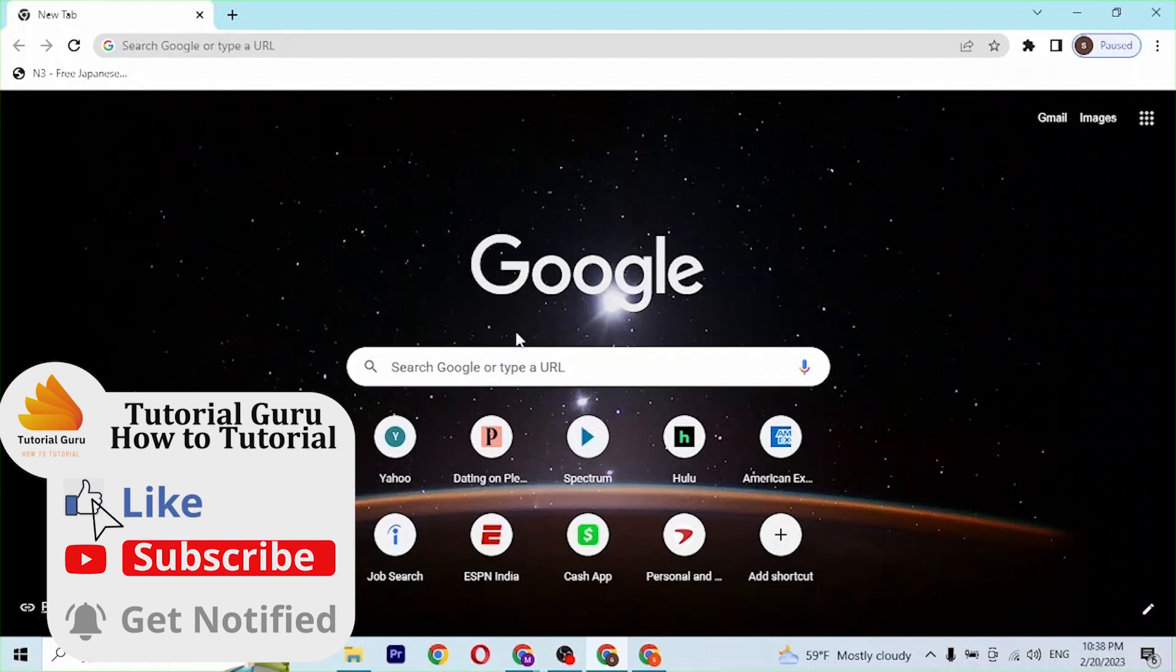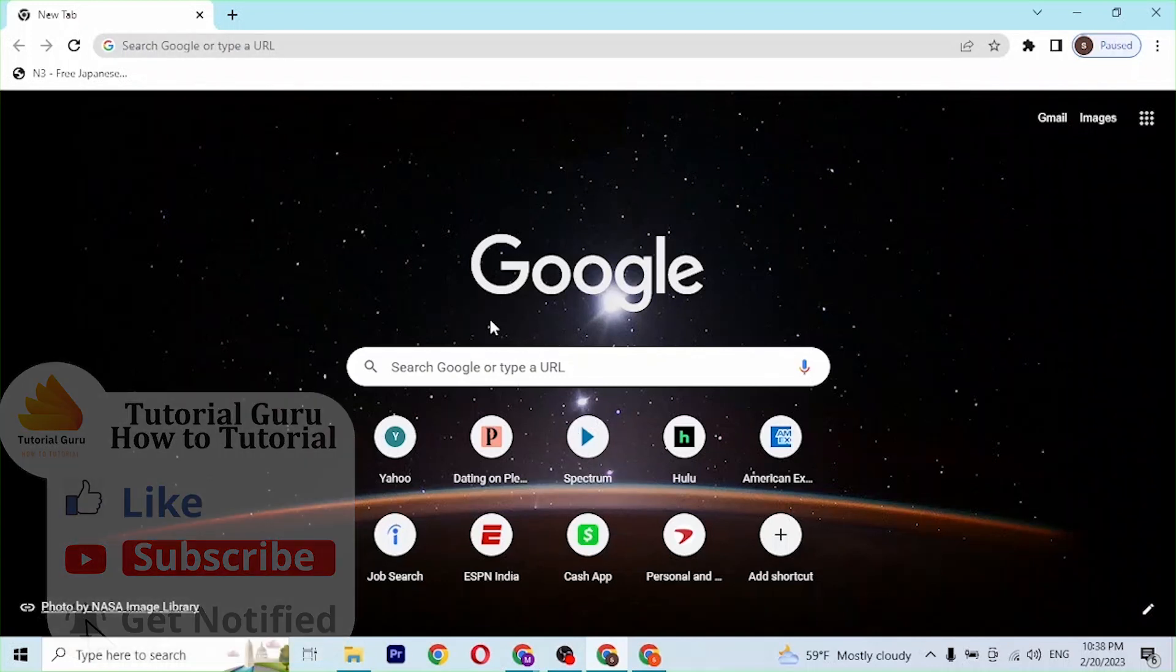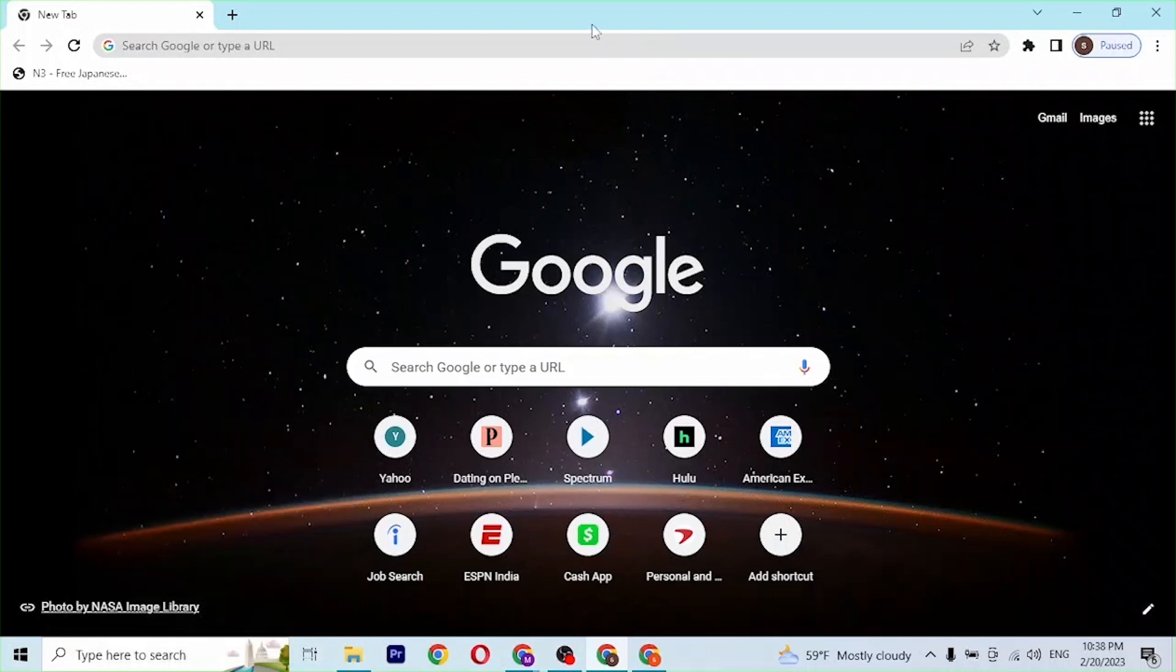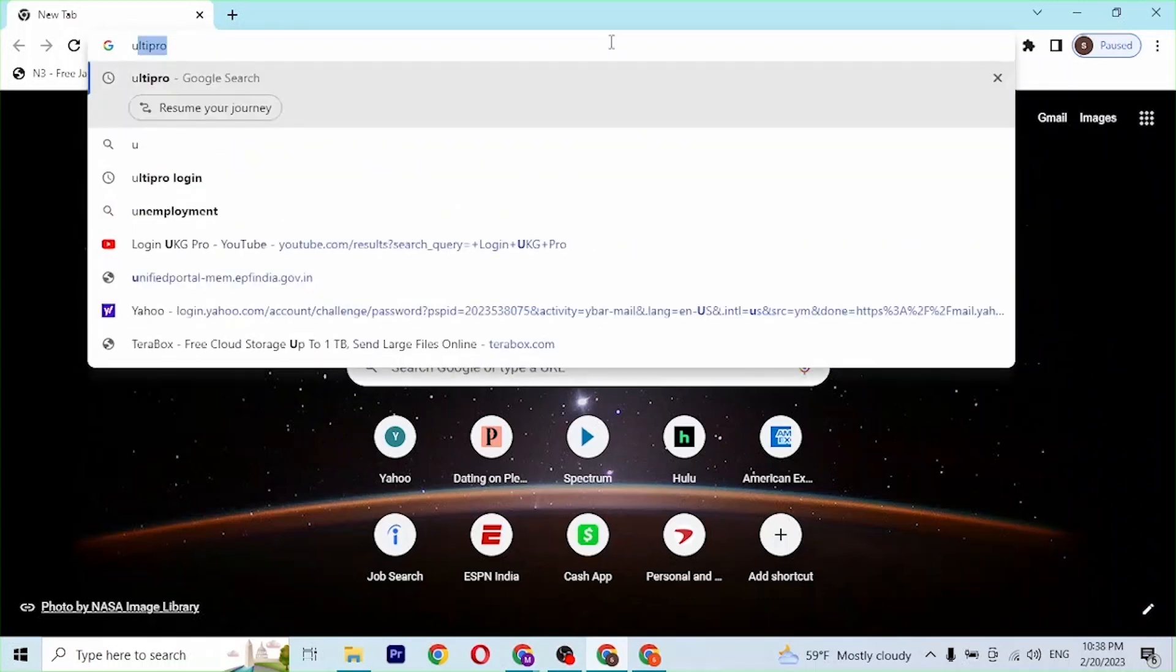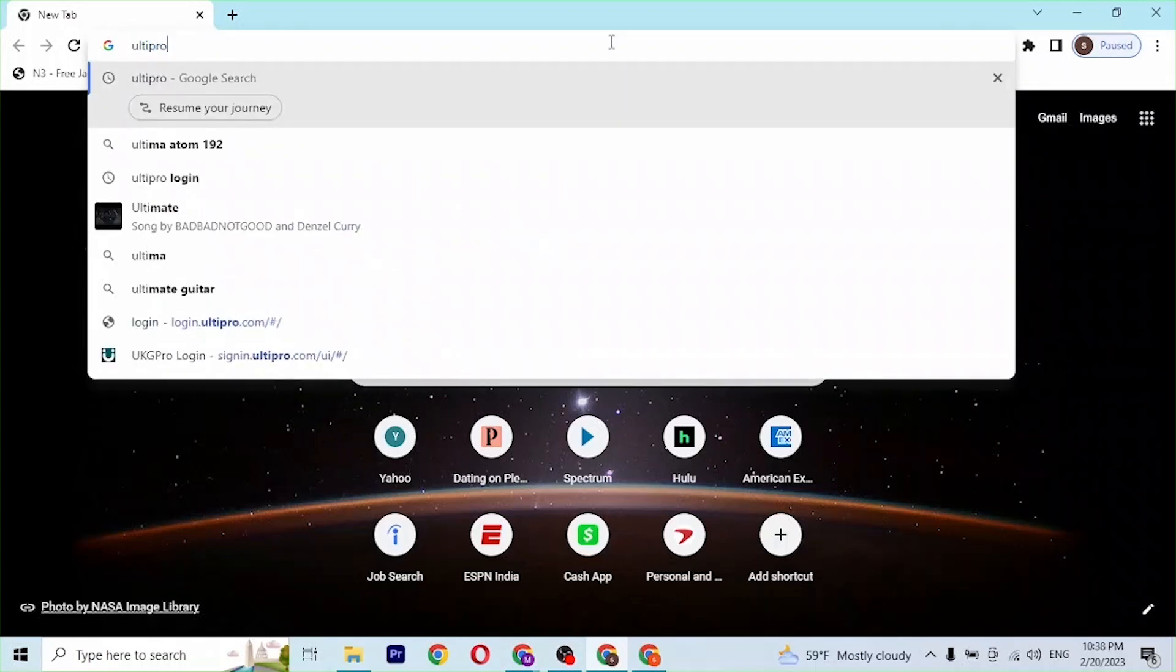To log into your UltiPro account on your computer, first open up your preferred browser. As I have already, I'll open Google Chrome. On the search bar, click over there and type in UltiPro login like this.